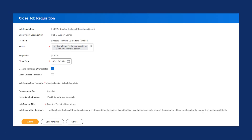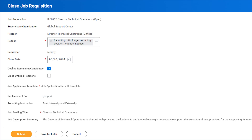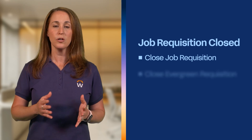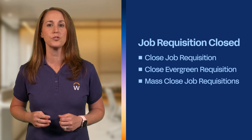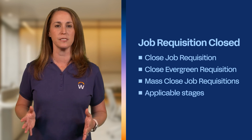One more way to easily manage job requisitions and candidates is to implement some Workday automation features that save you time. First up: automatic decline. When you close a job requisition, Workday can automatically decline all the candidates who weren't hired. This saves you the hassle of manually declining each person and helps keep candidates informed. If enabled, a disposition reason like "job requisition closed" displays on the closed job requisition, close evergreen requisition, and mass closed job requisition business processes, and on any applicable stages of the job application business process.